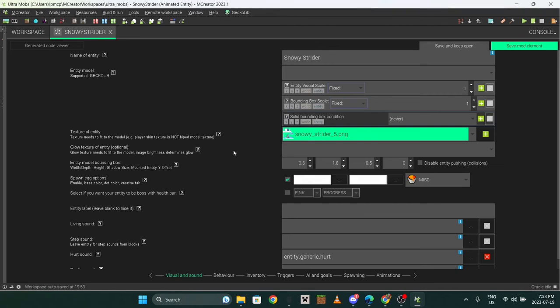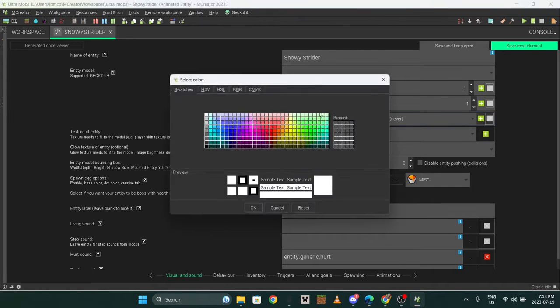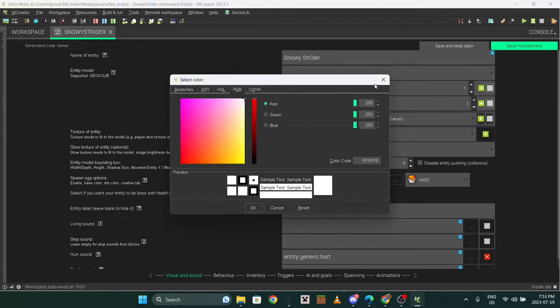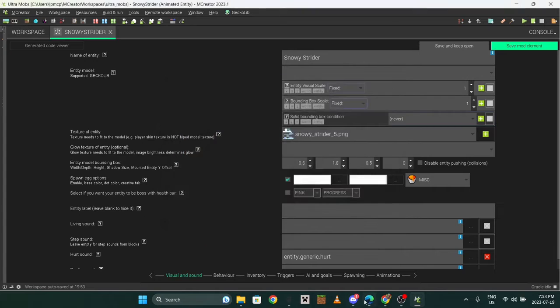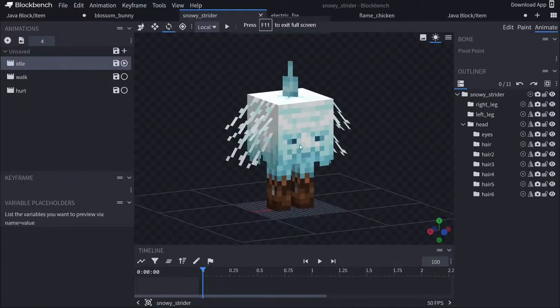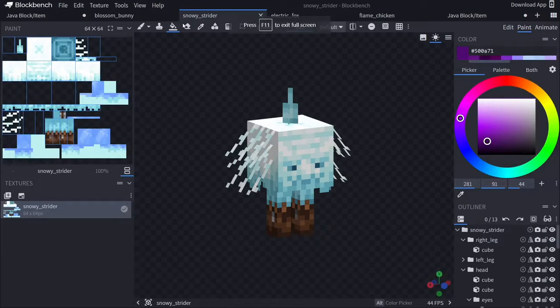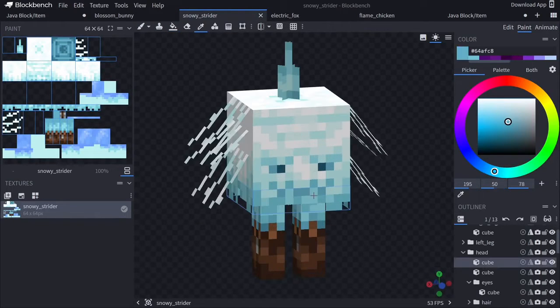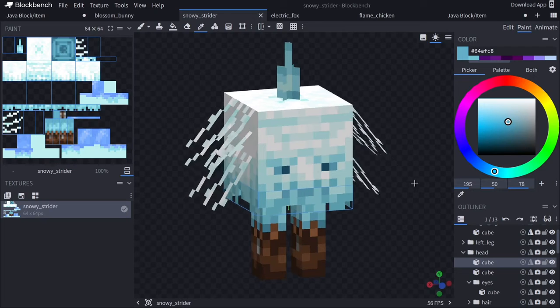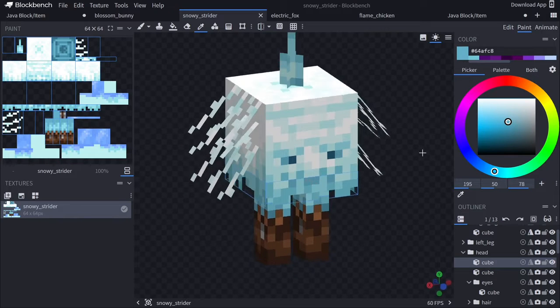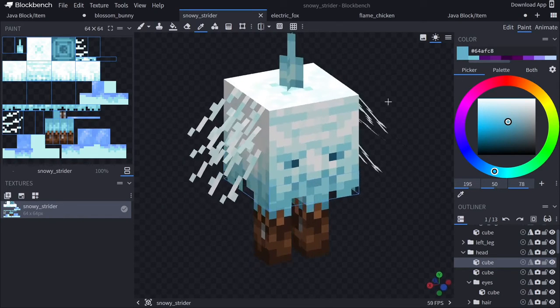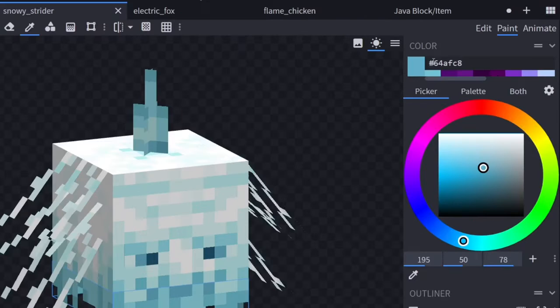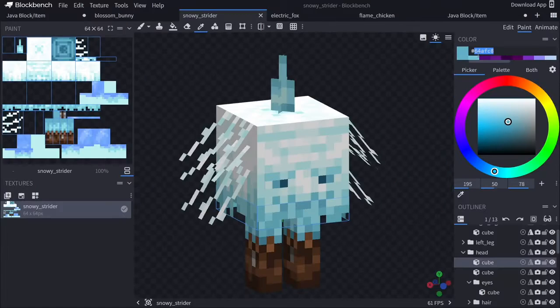Find your texture - here it is, the snowy strider. For the spawn egg texture I have a really cool tip. Go back to Blockbench and if you want to use the exact same colors from your model, go color picker, choose any color you want - I'll do this for the main part and this for the dots. Once you pick a color you'll see it up here. Copy this, not including the hashtag.